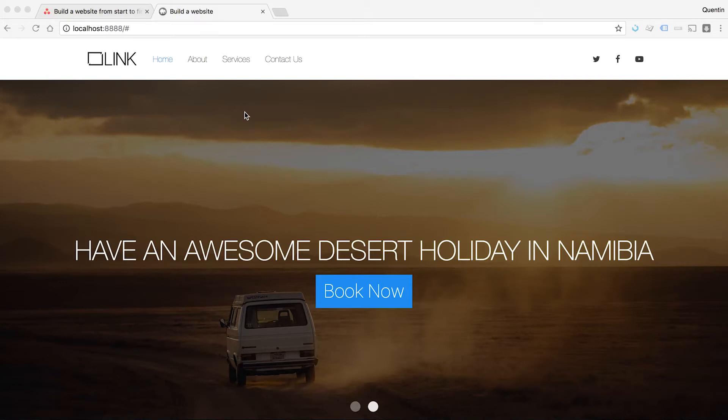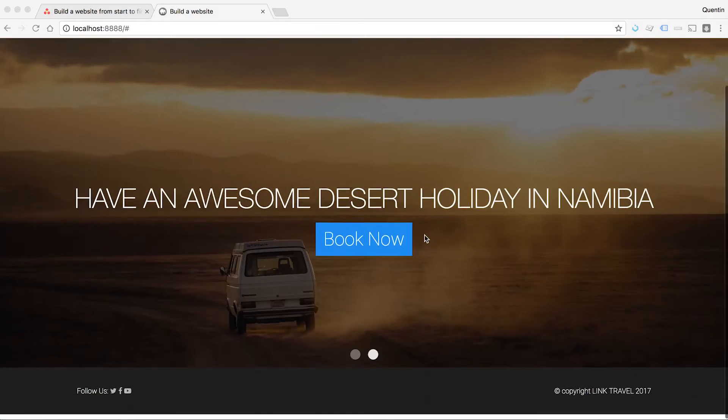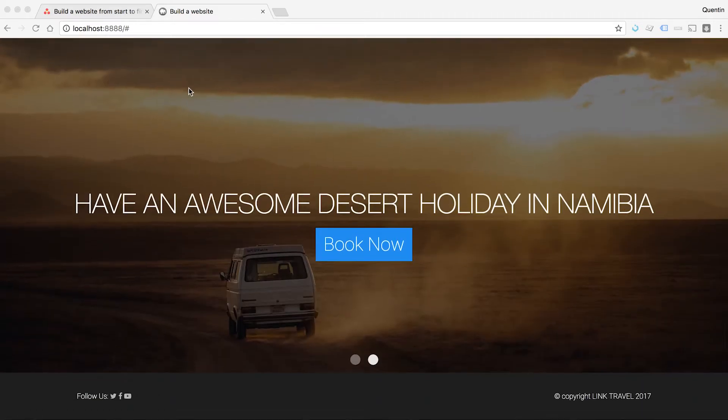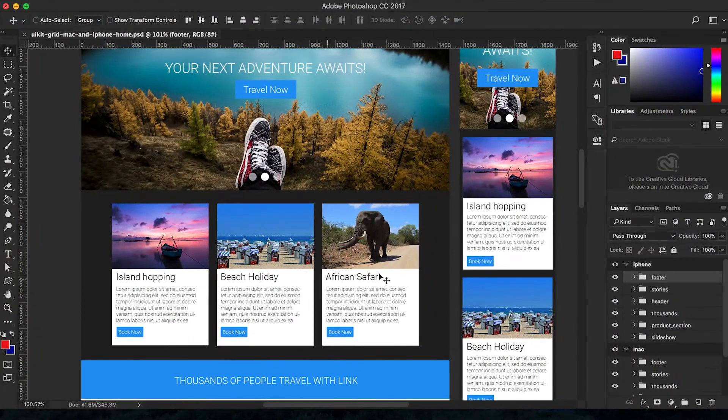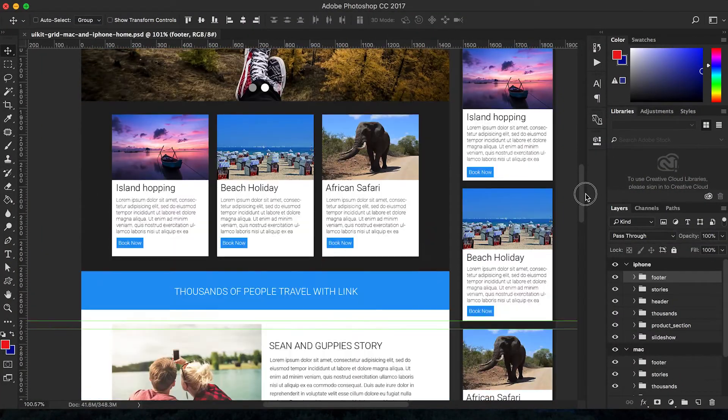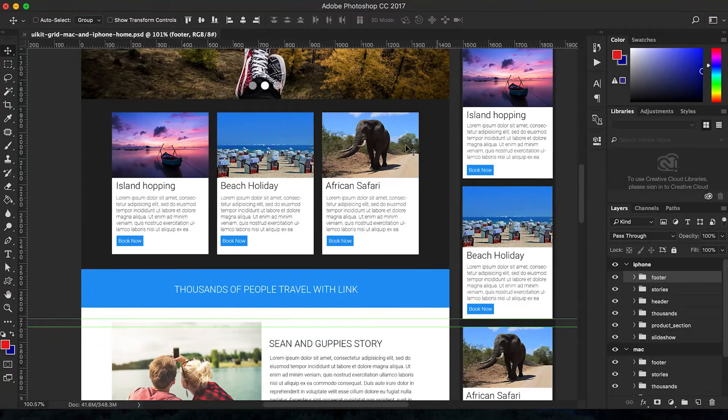Alrighty. Hey YouTube, how's it going? It's Quintin here and welcome to tutorial number 21. In this tutorial, I'd like to move on past our slideshow. So we've got our slideshow done, and if we take a look at the next things that we have in our design here, it is the content for our homepage.